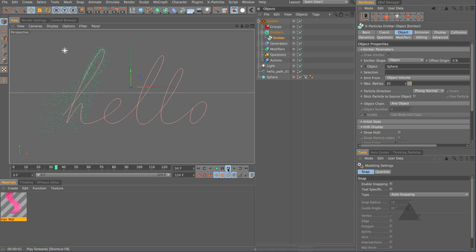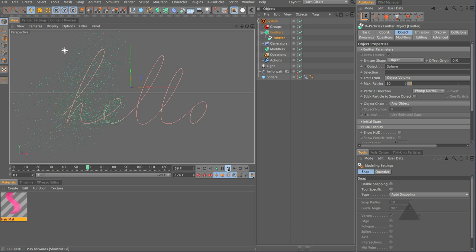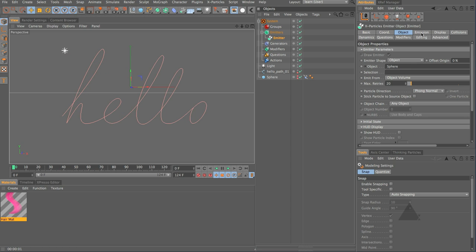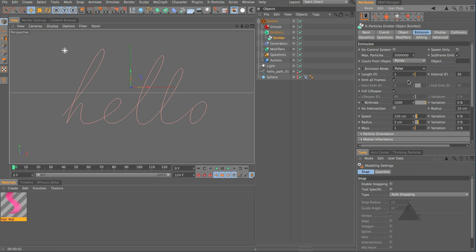Okay and this emitter under the object tab I'm going to choose object and I'm going to drag my sphere into here I'm going to choose object volume so if we press play and have a look now you can see we get this interesting result well we don't really want to do that.